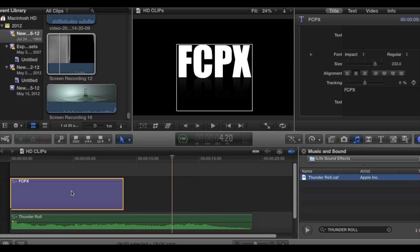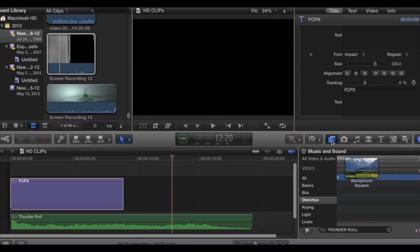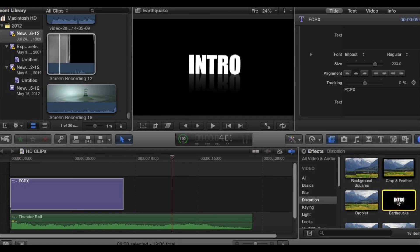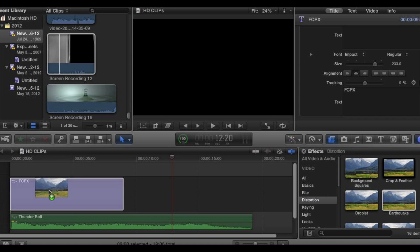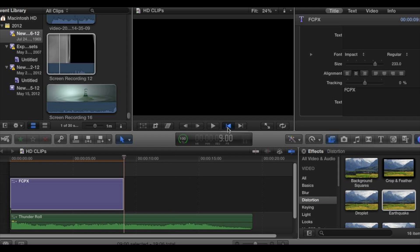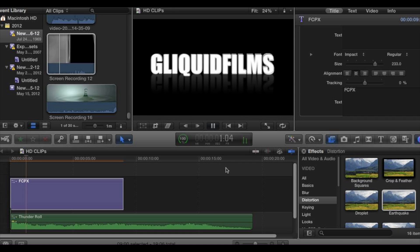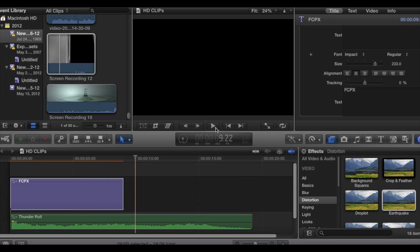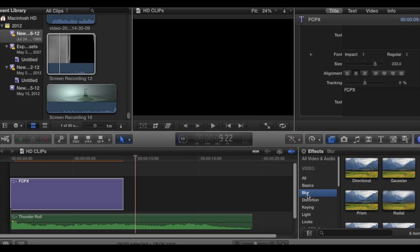It's basically as easy as that. You can also add more effects to the actual intro by going to the video effects. I'm just going to add an earthquake effect. Now it's looking a lot better. You can get creative — add different looks and different effects, whatever you choose to use.